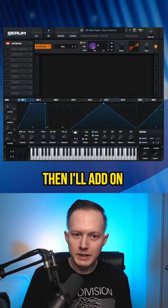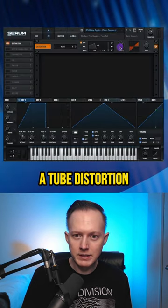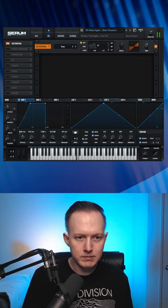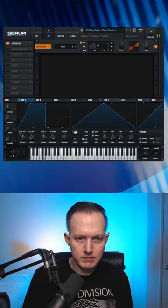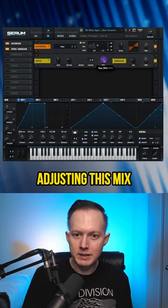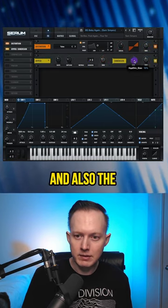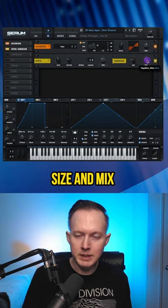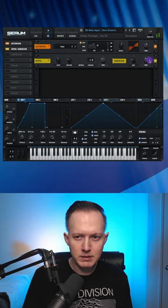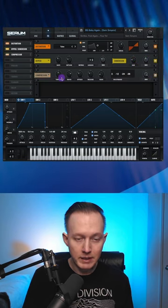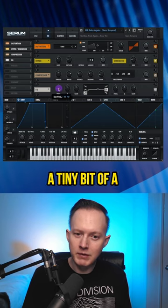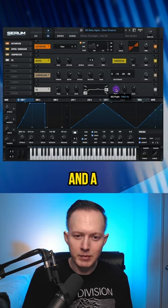Then I'll add on a tube distortion and adjust that drive and that mix. I'll add on the hyper dimension, adjusting this mix and also the size and mix on the dimension section. I'll add on a compressor and then just a tiny bit of a low cut and a high-end boost.